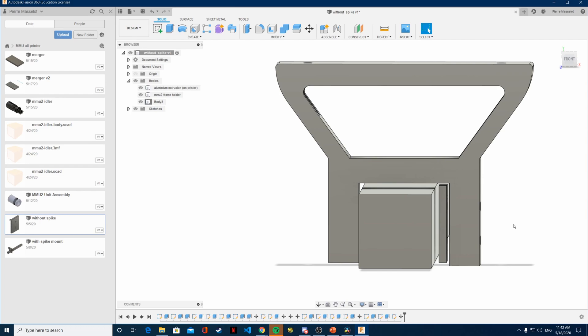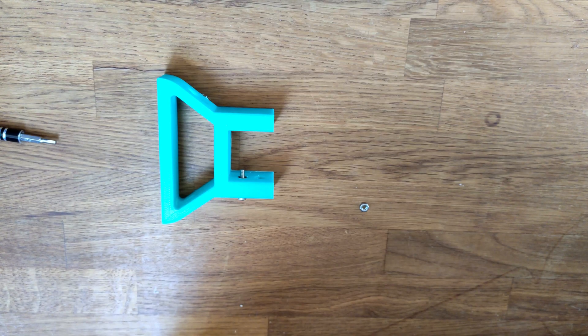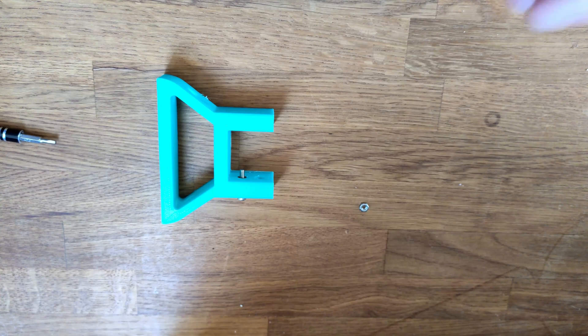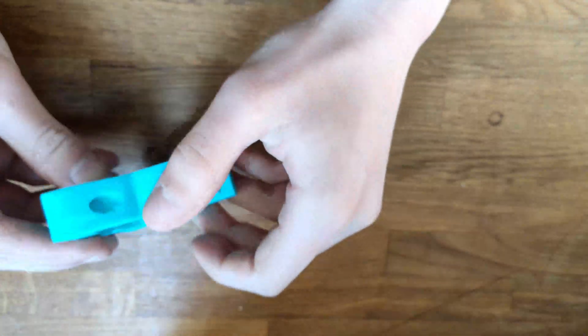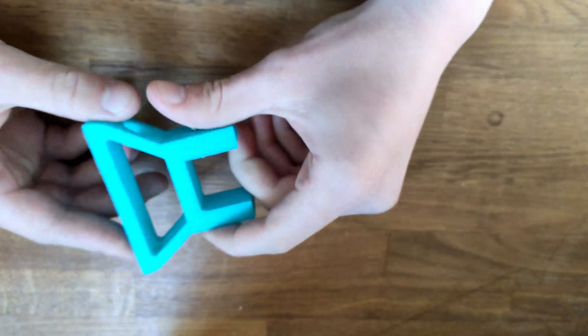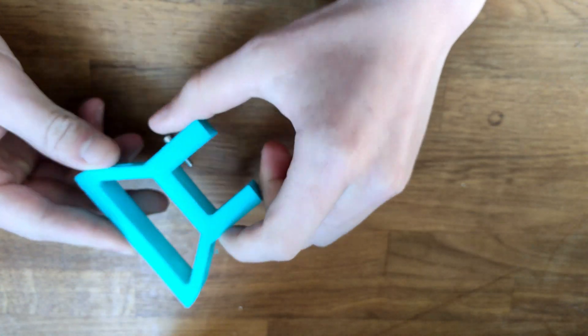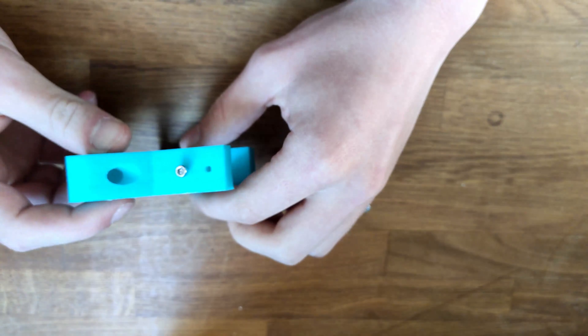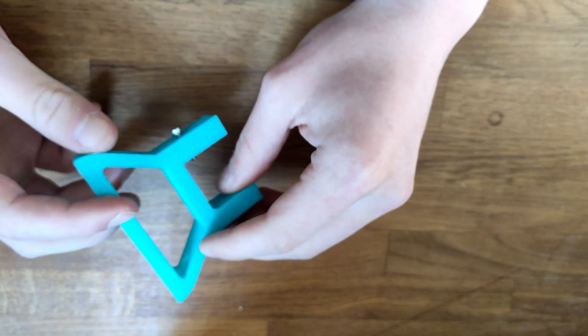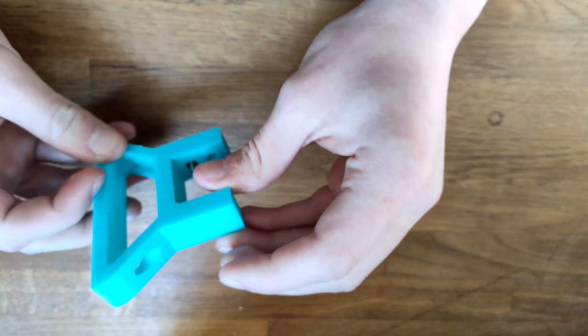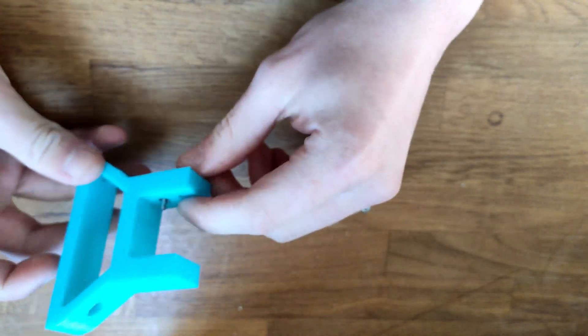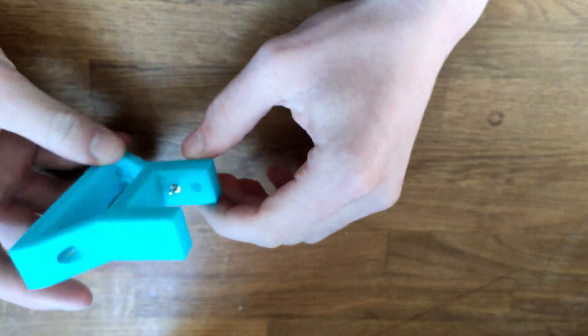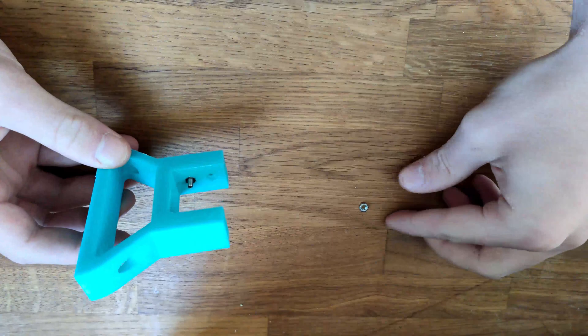So now let's take a look at the printed results. Okay so this is the results printed. It printed properly.